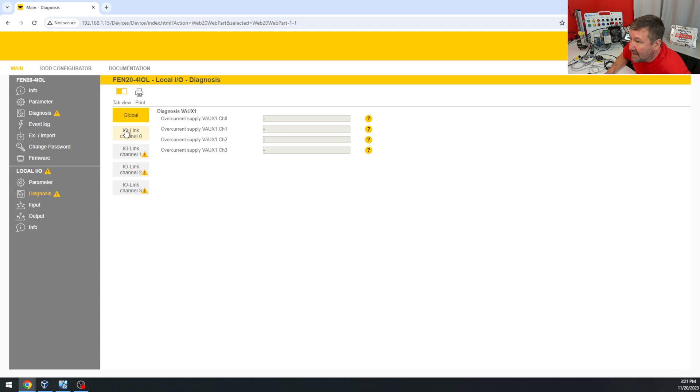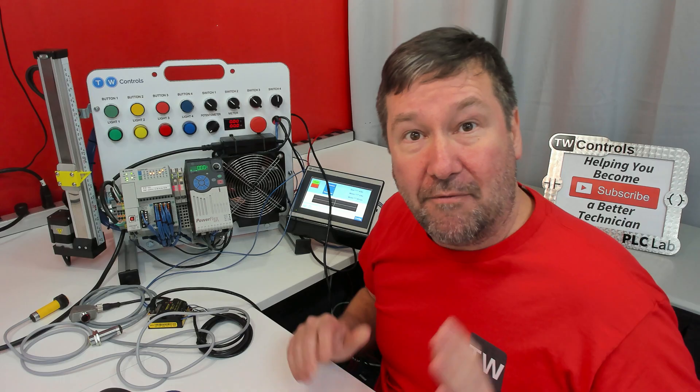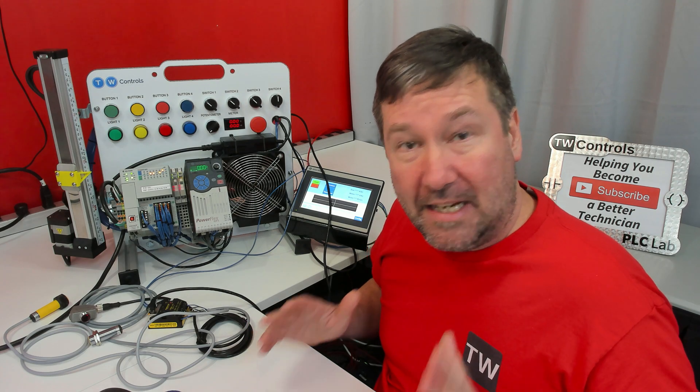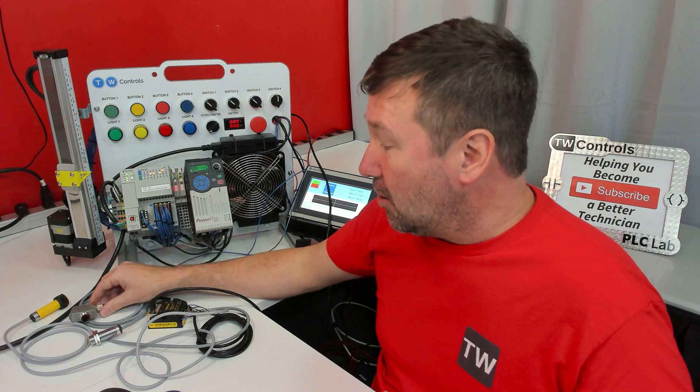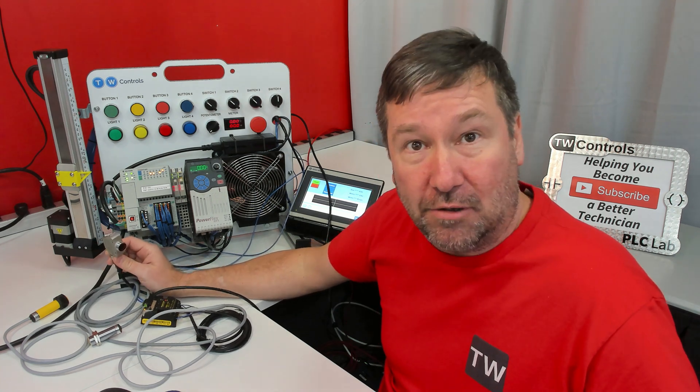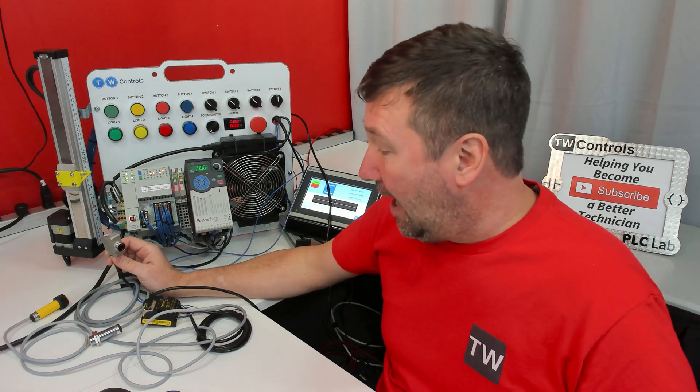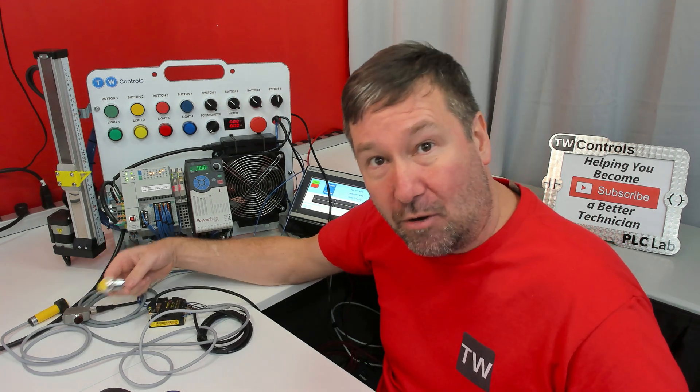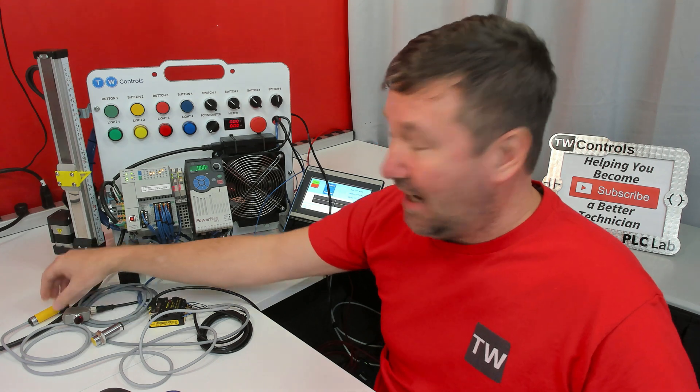I can see what's going on with all four of the IO-Link channels. Now channel zero notices fine, and for what we're planning with our trainer, channel zero will have an IO-Link photo eye.